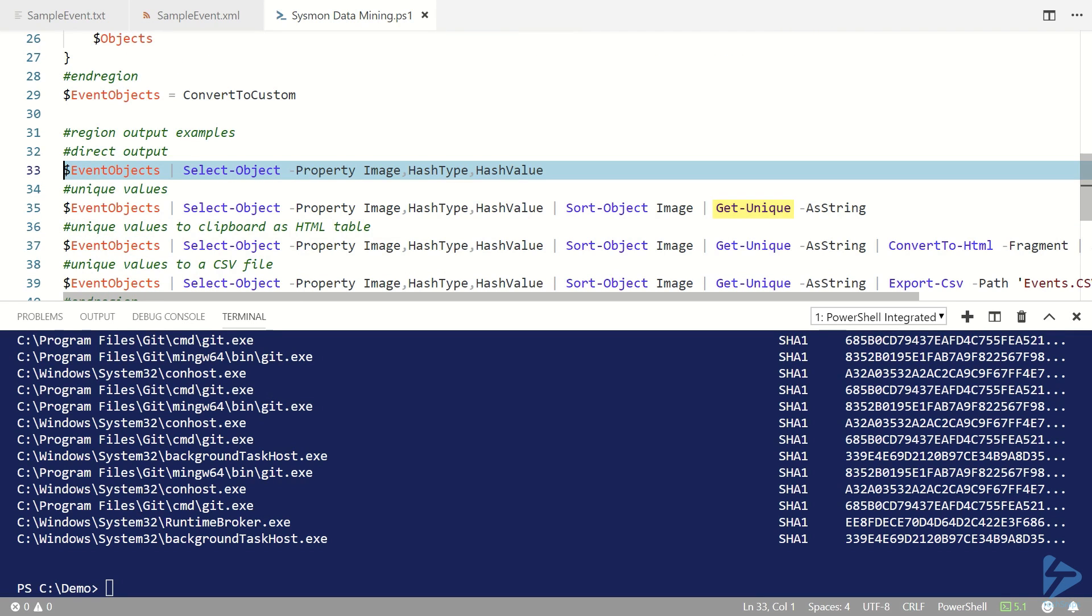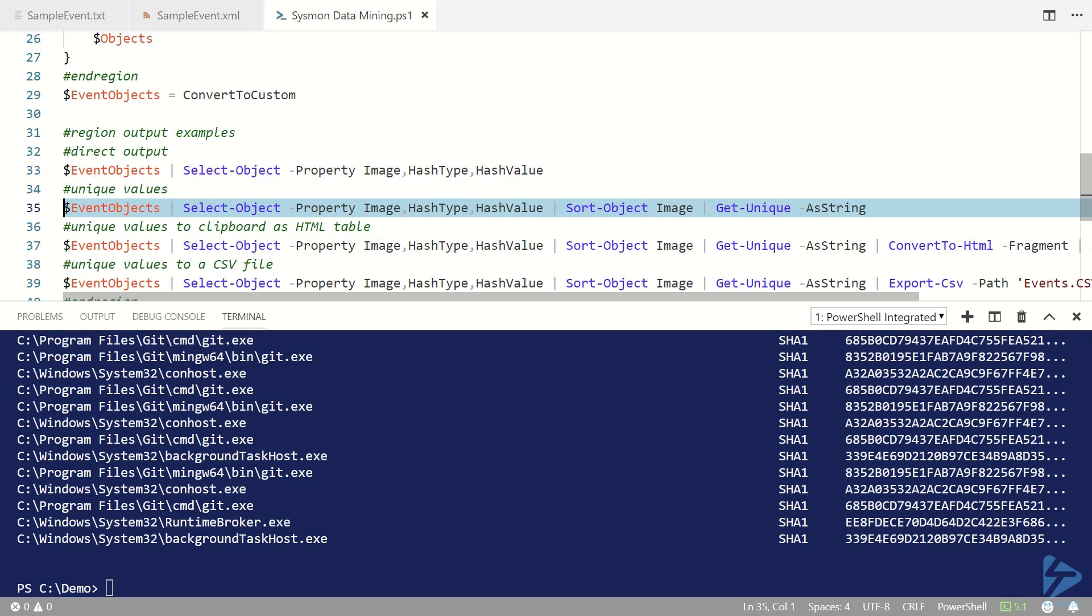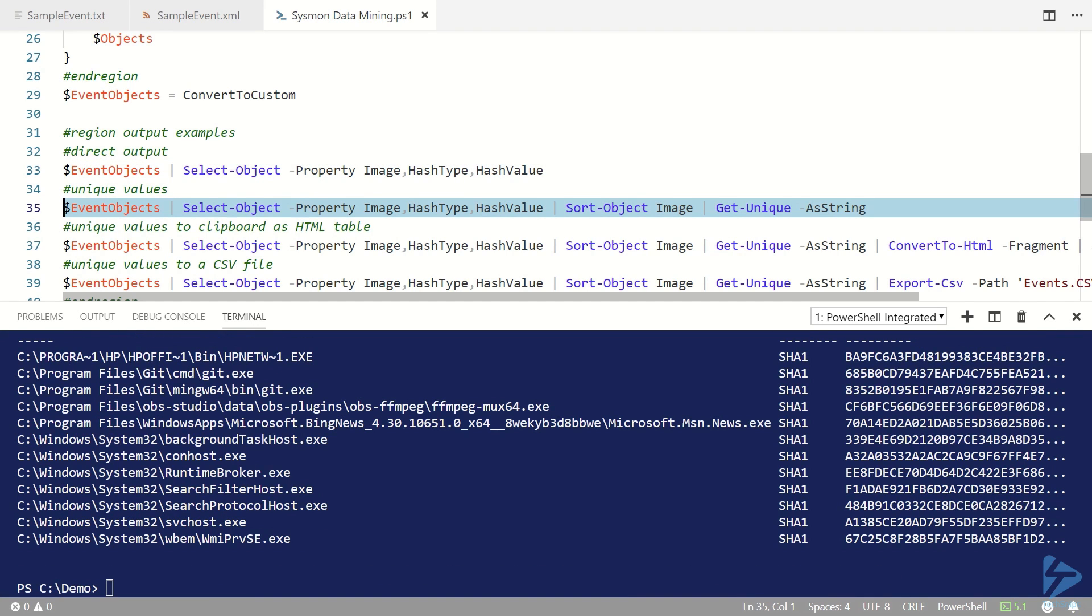So we can use Get-Unique to do that for us and that gives us a much reduced list of file hash information.